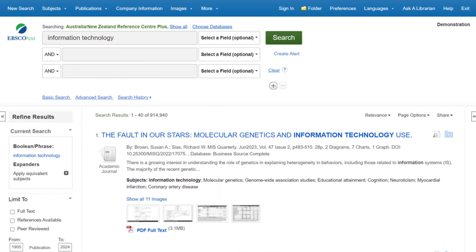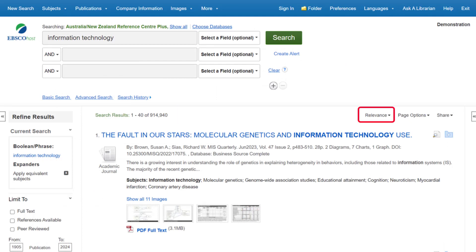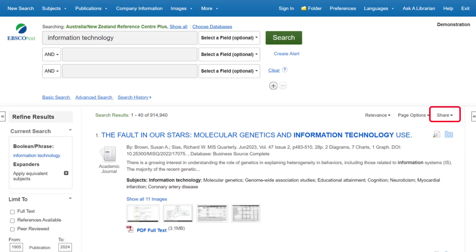The results view will show you how many articles match your search terms. You can sort your results by relevance, date, author, or source. You can access page options to change the display of the results page, and you can also view ways to share your results.